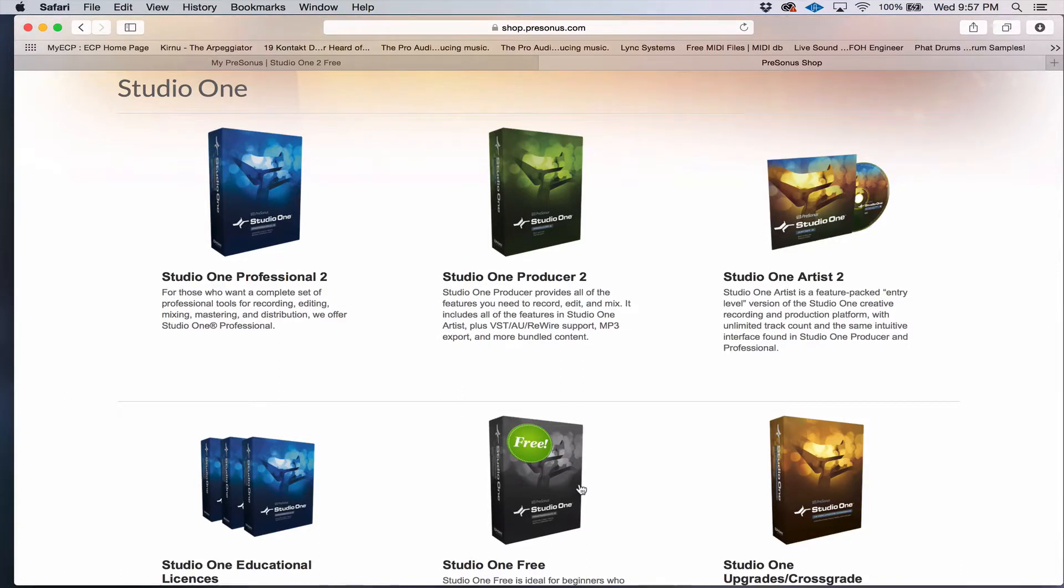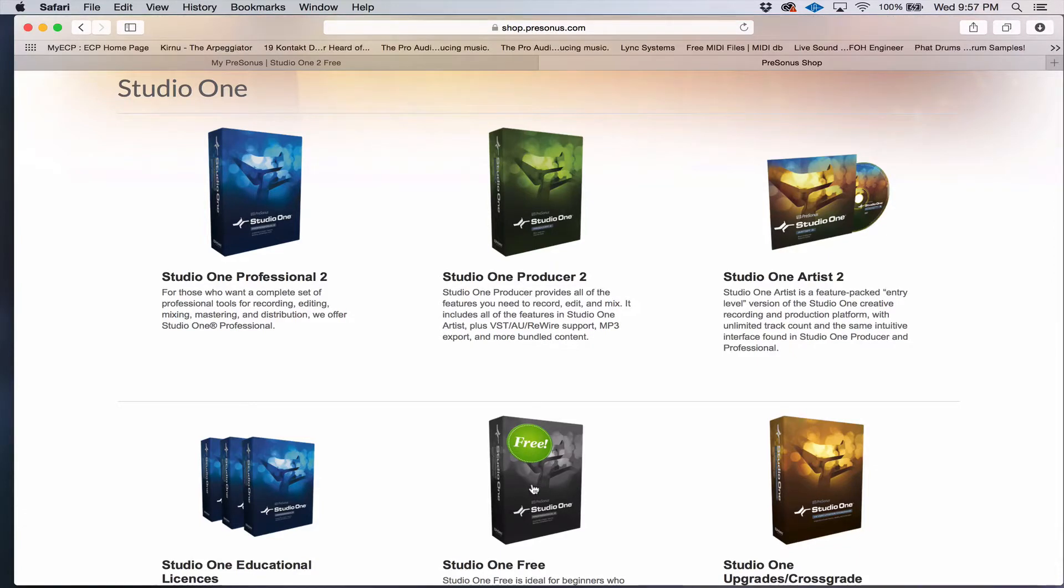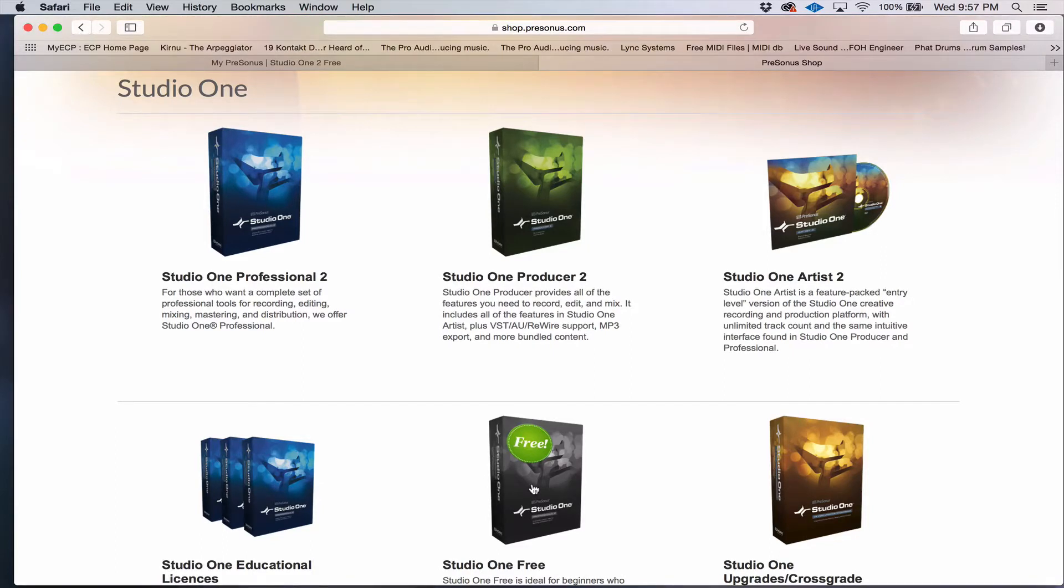The cool thing is that even if you start with Studio One free, you can upgrade eventually as your experience level and your knowledge increase. So wherever you start is entirely up to you.